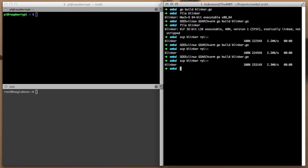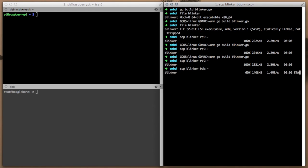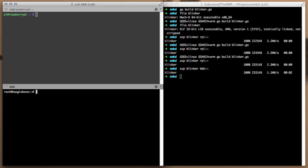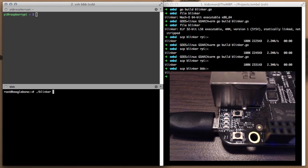We will now copy the exact same binary to the BeagleBone Black. No changes to the source code. No need for recompilation. Secure copying the binary to the BBB is always enough.